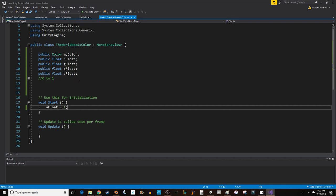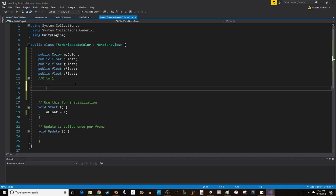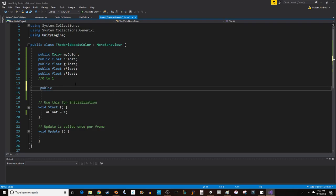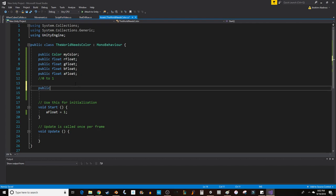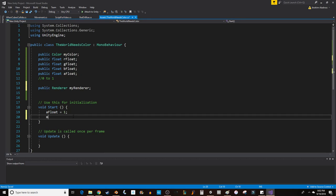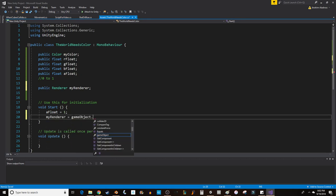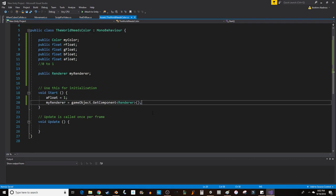I also probably need a renderer variable, so let's go ahead and create public Renderer myRenderer. In Start, let's say myRenderer equals gameObject.GetComponent Renderer. Really important, don't forget the parentheses on the outside and semicolon. Now I've got my renderer, it's accessible, and we can change some colors.